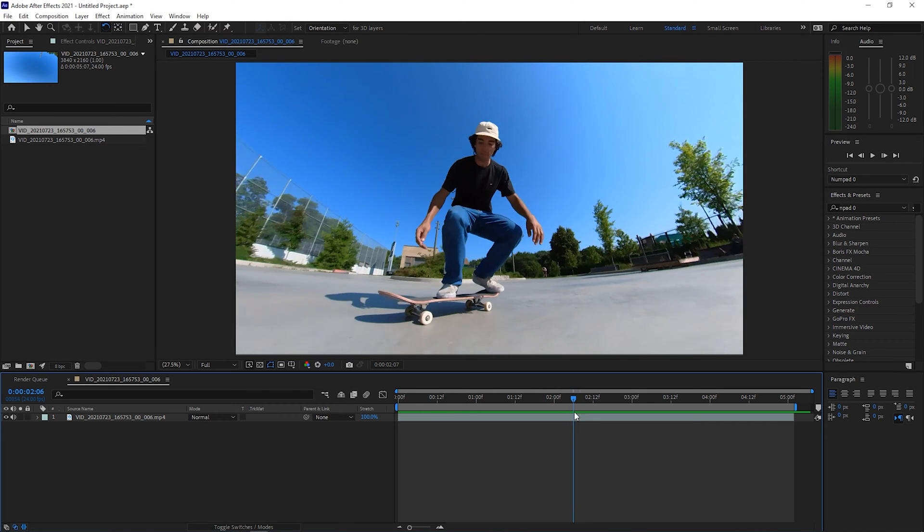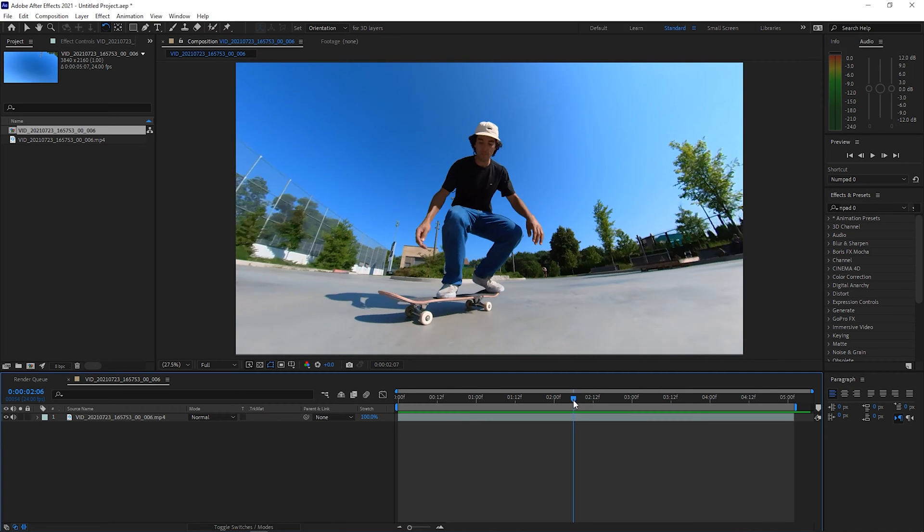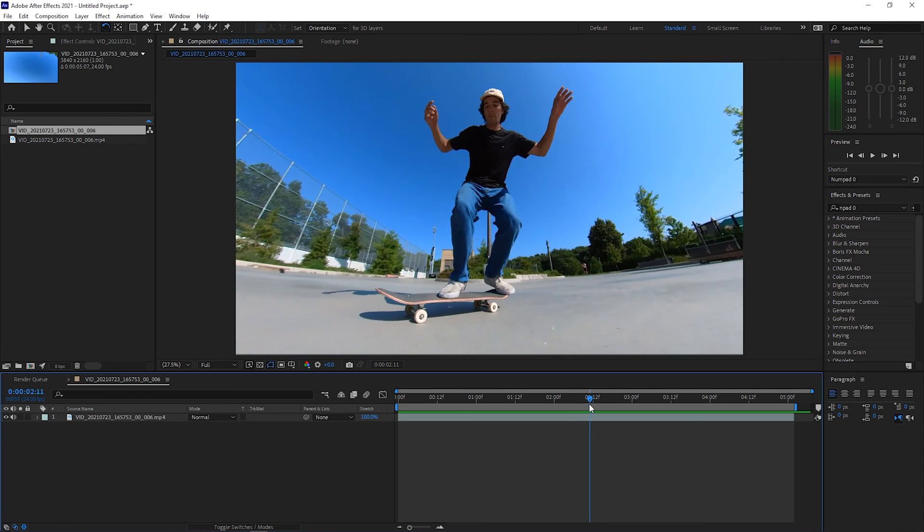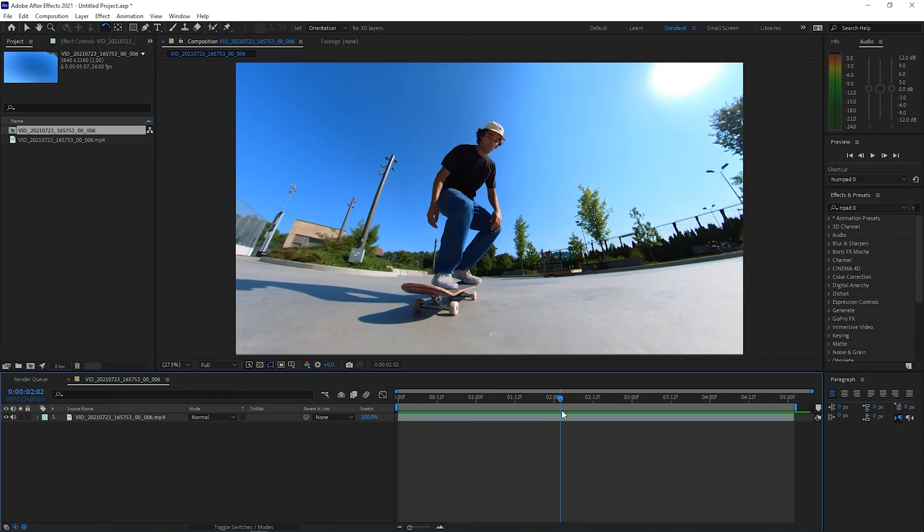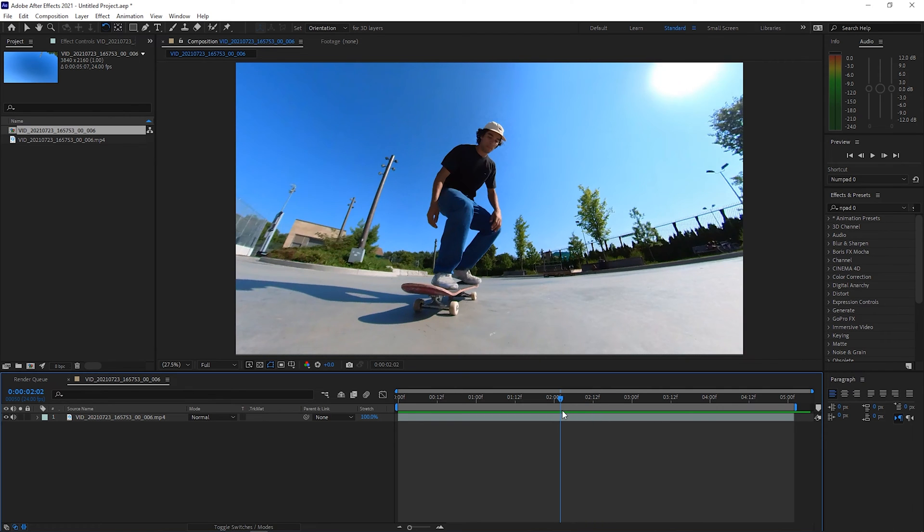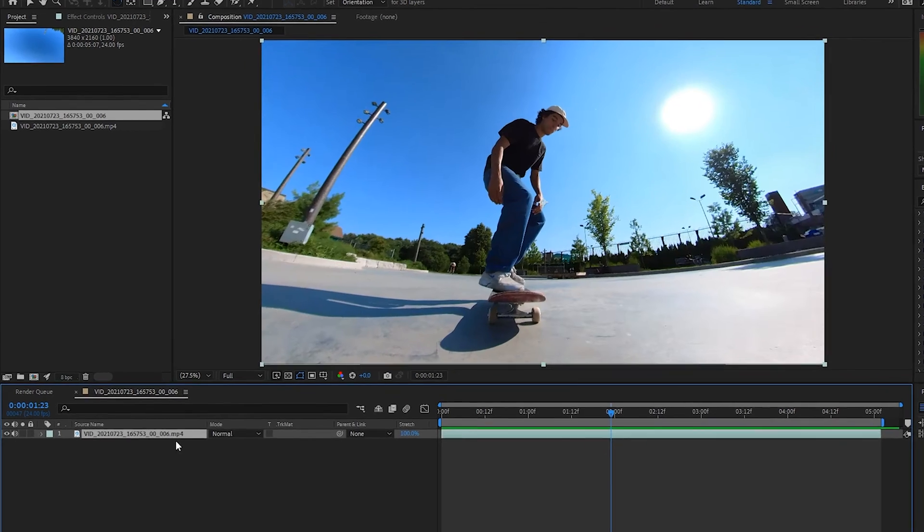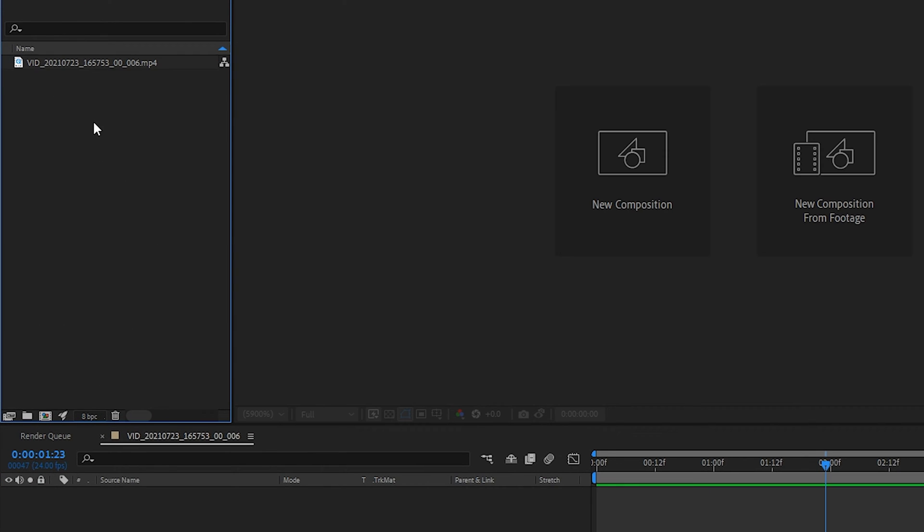You could just make a keyframe and make it slow motion the second the person starts to pop. However, with slow motion speed ramping, you can ease into the slow motion so it goes from regular speed to slow motion over a period of time. Let's delete this and start over from scratch.